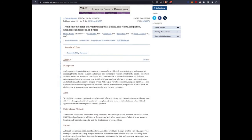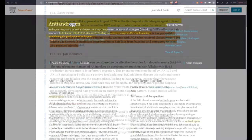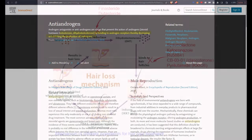In recent scientific evaluations, topical antiandrogens have emerged as promising candidates for the treatment of androgenetic alopecia. Their mechanism is to compete with DHT in binding to the androgen receptor, thereby mitigating its detrimental effects on hair follicles.